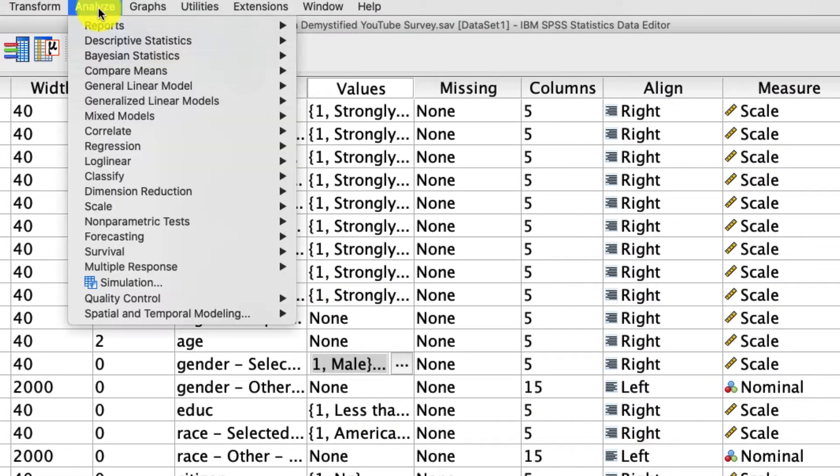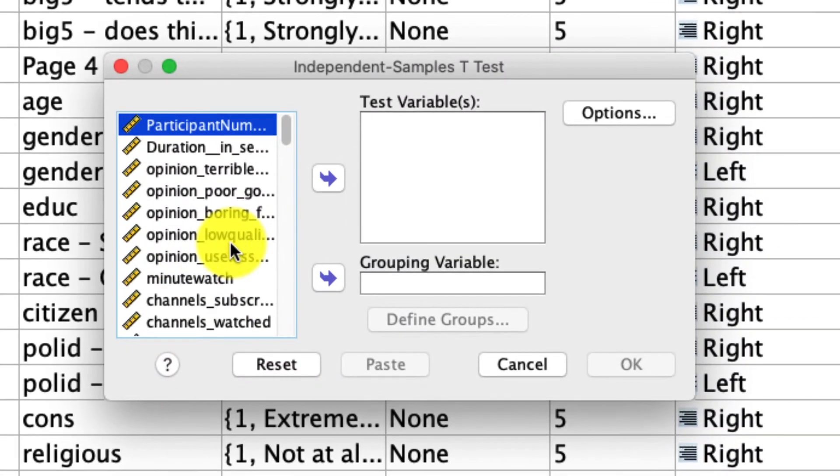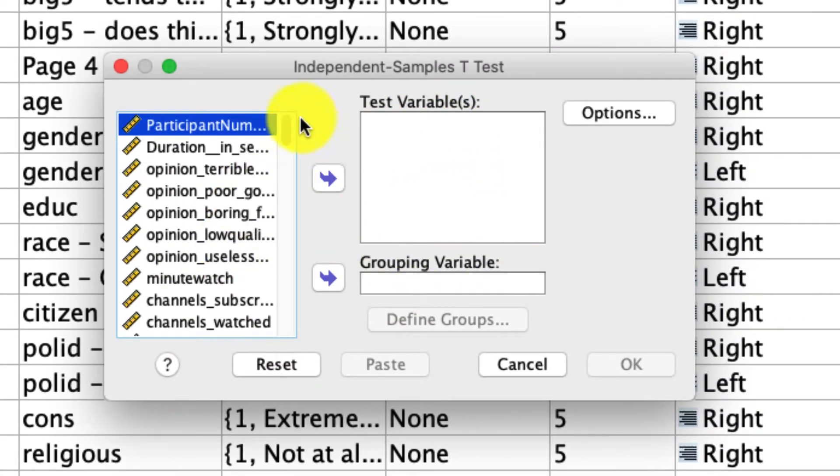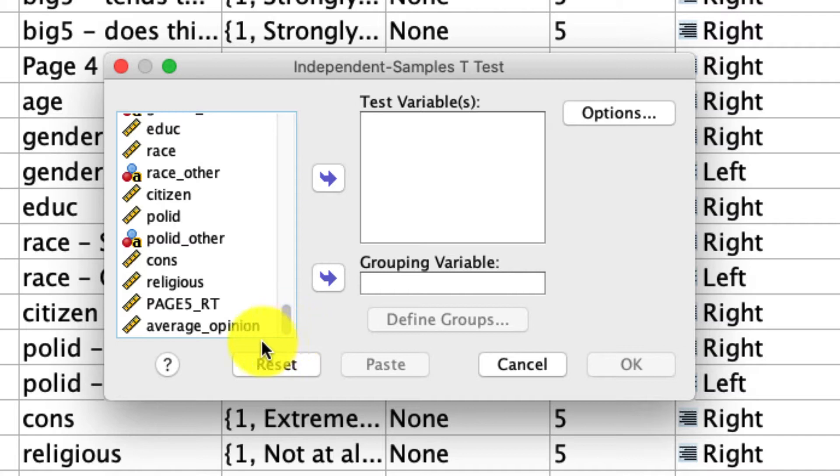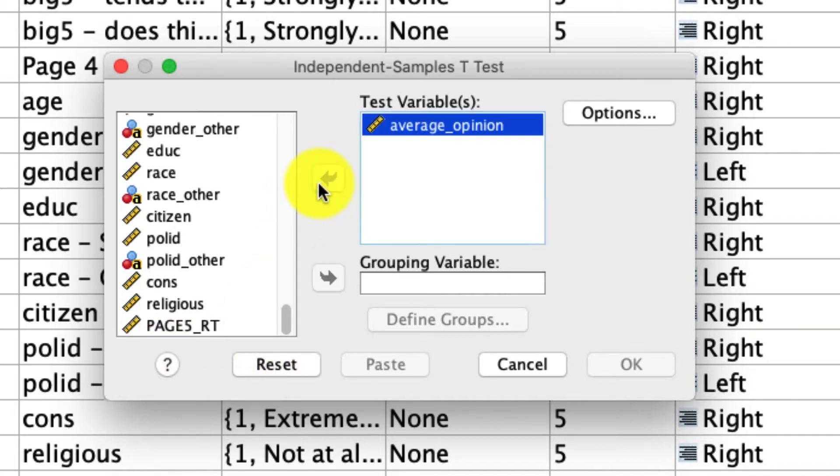We'll go up to Analyze, Compare Means, Independent Sample T-Test. And you'll see a few options here. First for test variables, we can include as many variables as we want, but I'm just going to limit us right now to this last option, average opinion. I'll put that over here in the test variables.